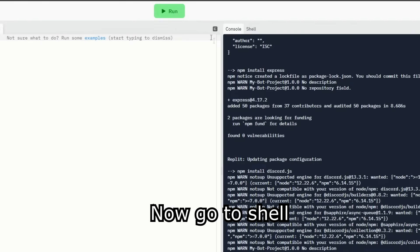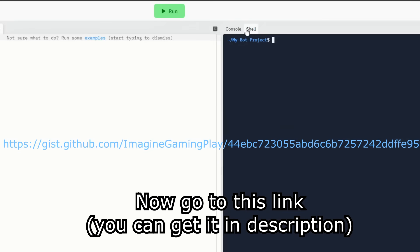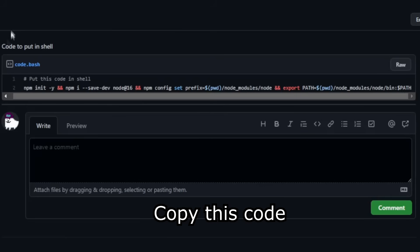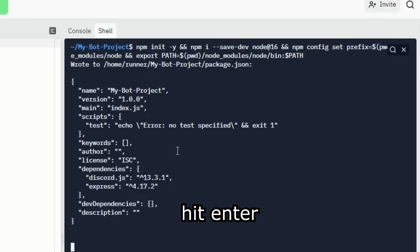Now go to this link, copy this code, and paste it here, hit enter.